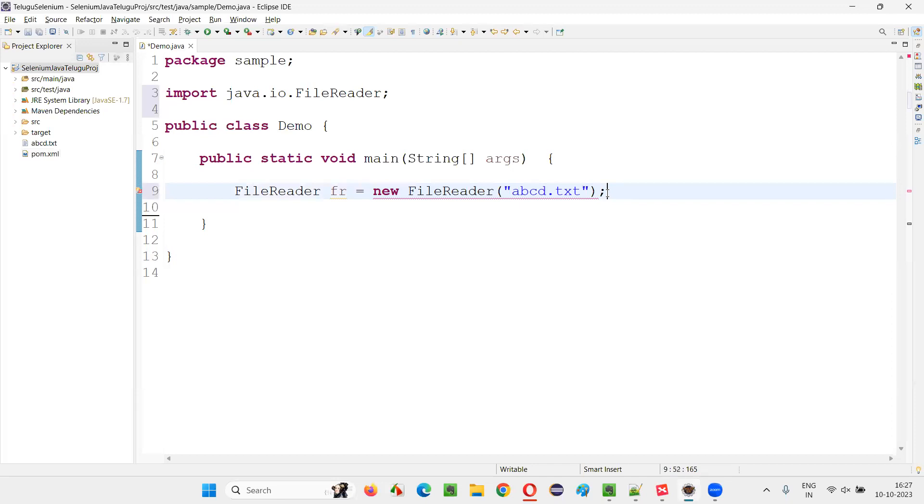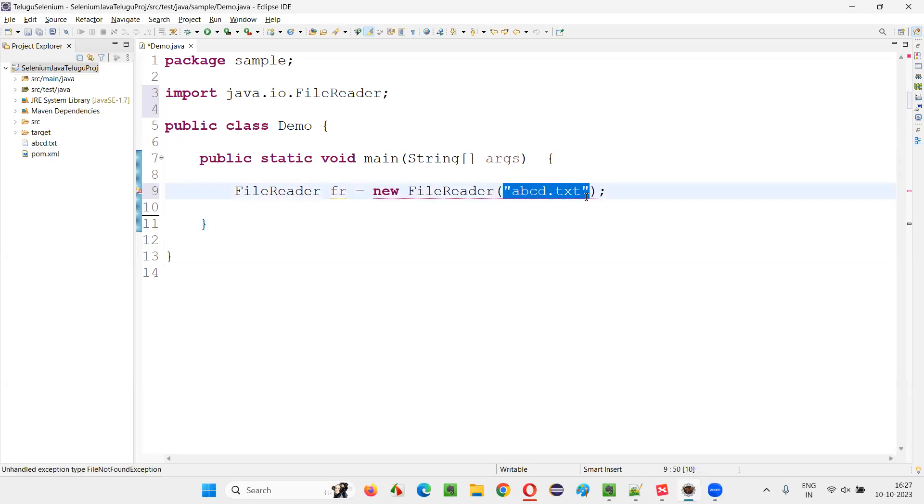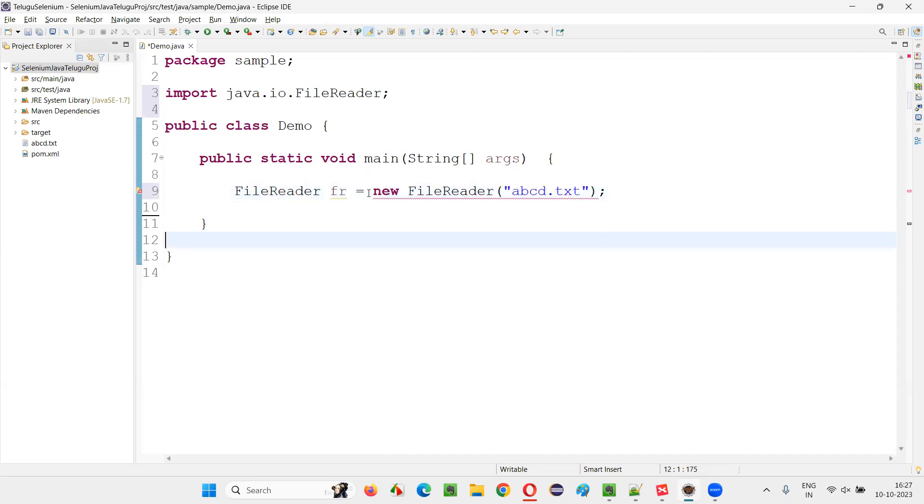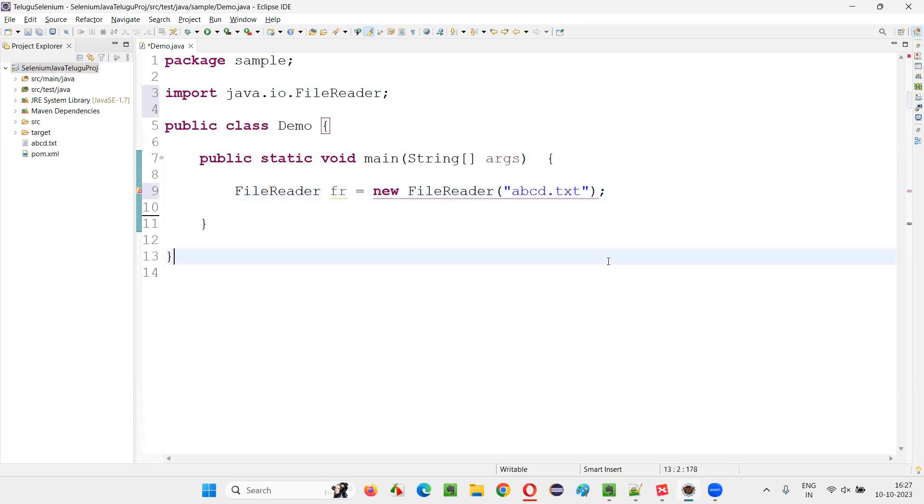But still you are getting an error because this is part of the checked exception. The compiler is checking the exception in advance. There is a possibility that this file path may not exist, and because of which you may get an exception. The compiler is recommending us to use try-catch blocks to handle this exception in advance.